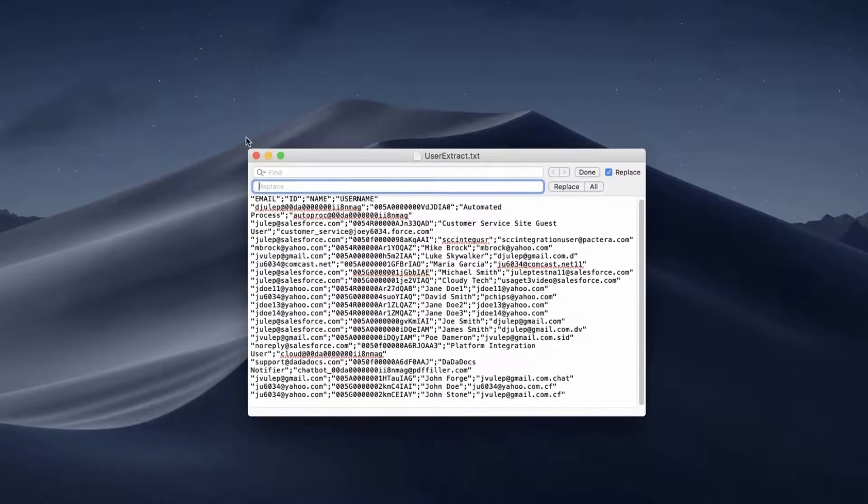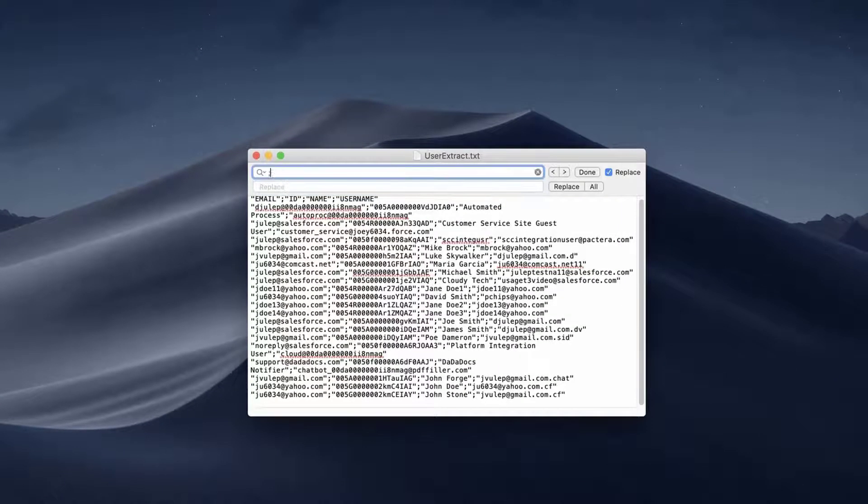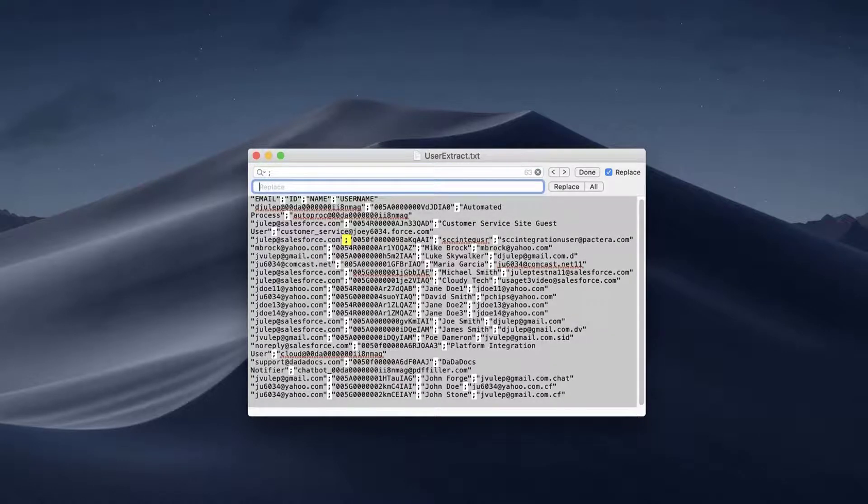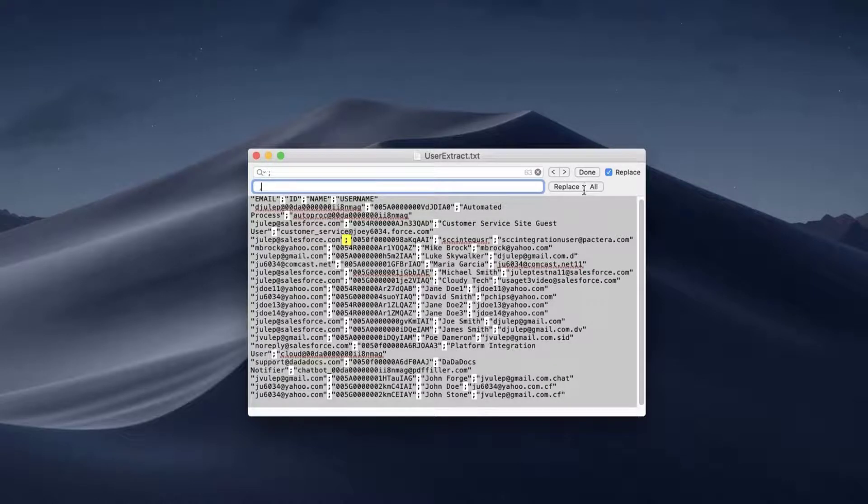Enter a semicolon into the Find What box. Enter a comma into the Replace With box. Click the Replace All button.